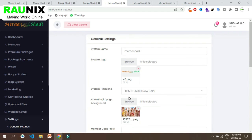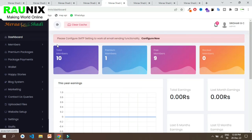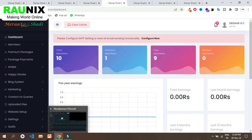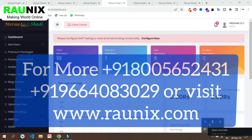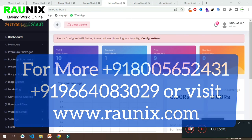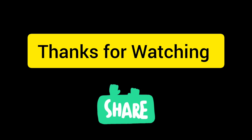That is all about our ready-made matrimonial website and app. If you are looking to start your own matrimonial business, this is the best website for you. For more, you can contact us so the team can help you. I will see you in the next video.